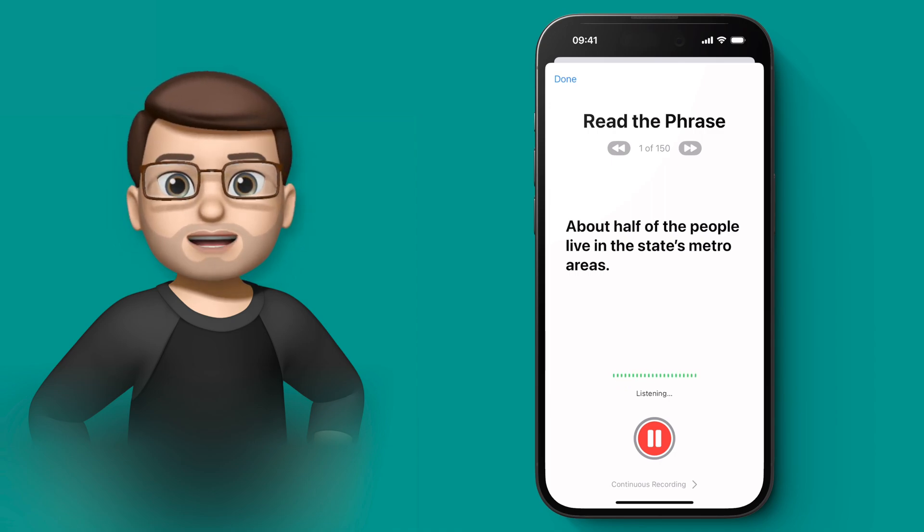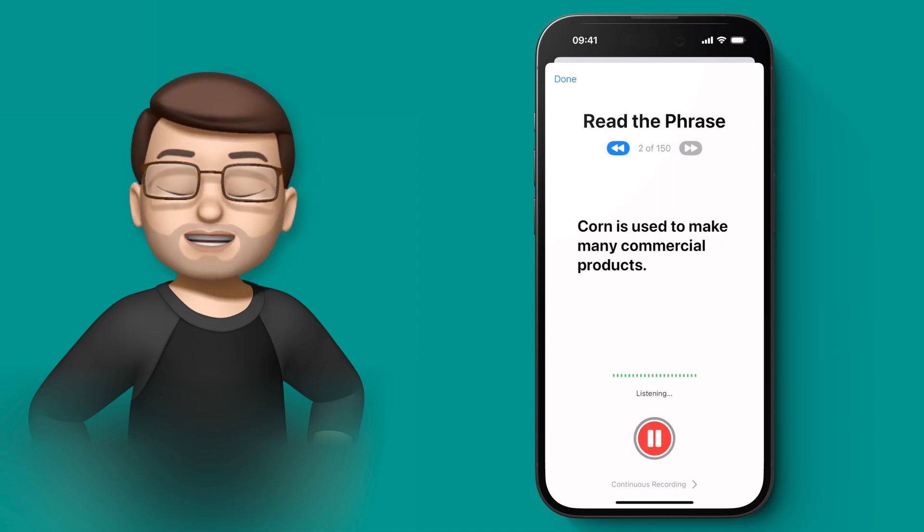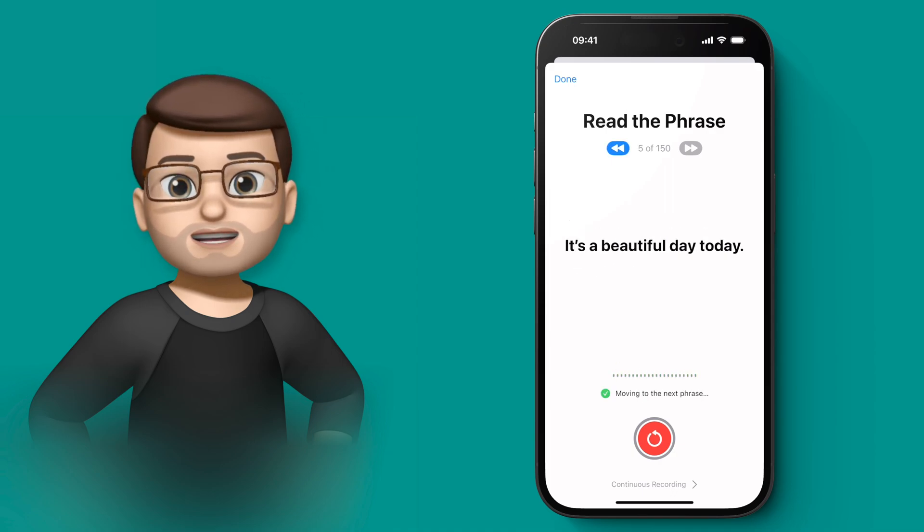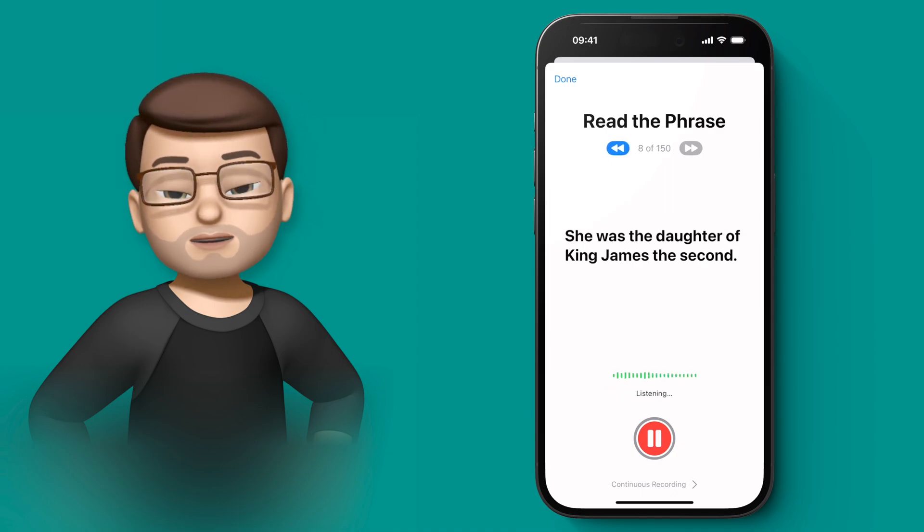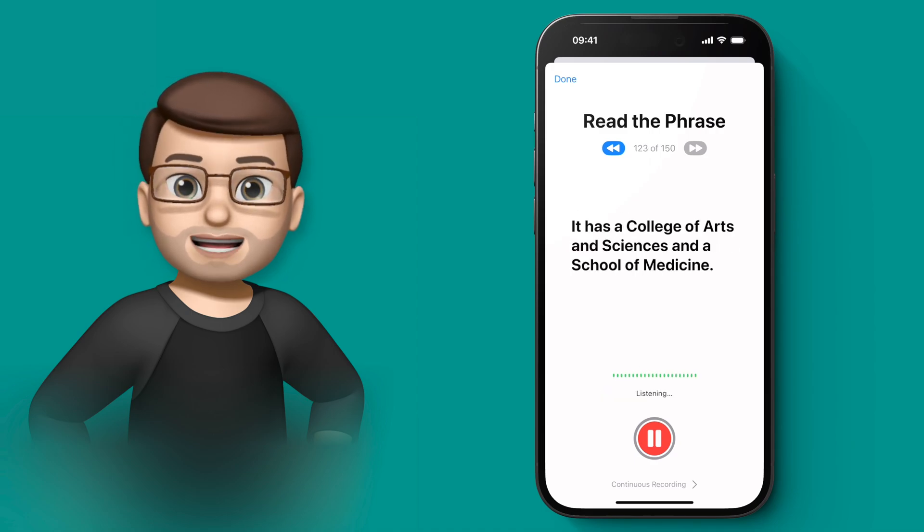I'm not going to make you listen to all 150 of these, so we'll whiz along a little bit. But what's going to happen is the iPhone will learn your voice and it will learn the mannerisms you use when you speak.